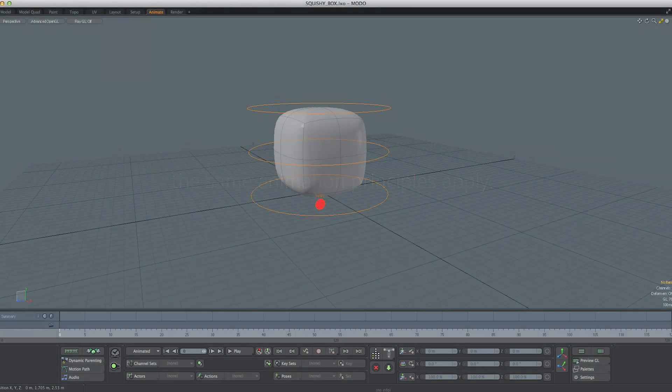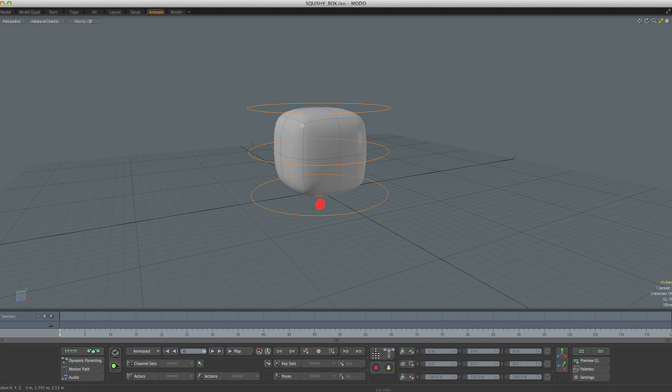So we're going to start at the very beginning, with the assumption that you have an interest in animation but have no idea how to begin.